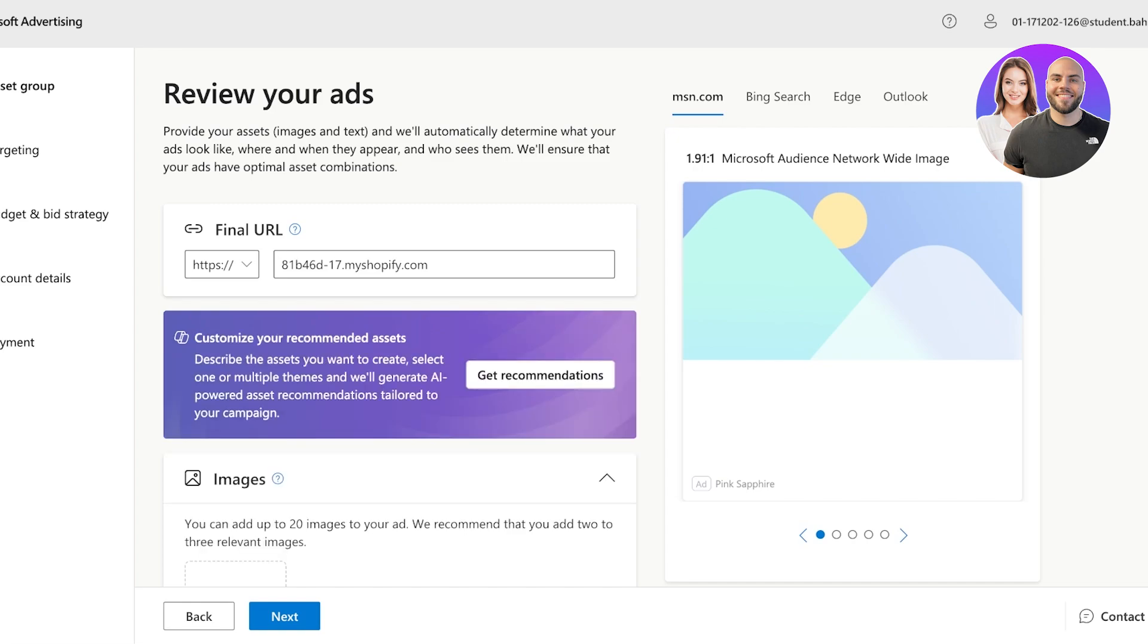Now in your campaign, you will see different ways that you can review your ads. You can provide your assets such as images and text, which will automatically determine what your ads look like and how and when they appear. You can also choose who uses or sees them.